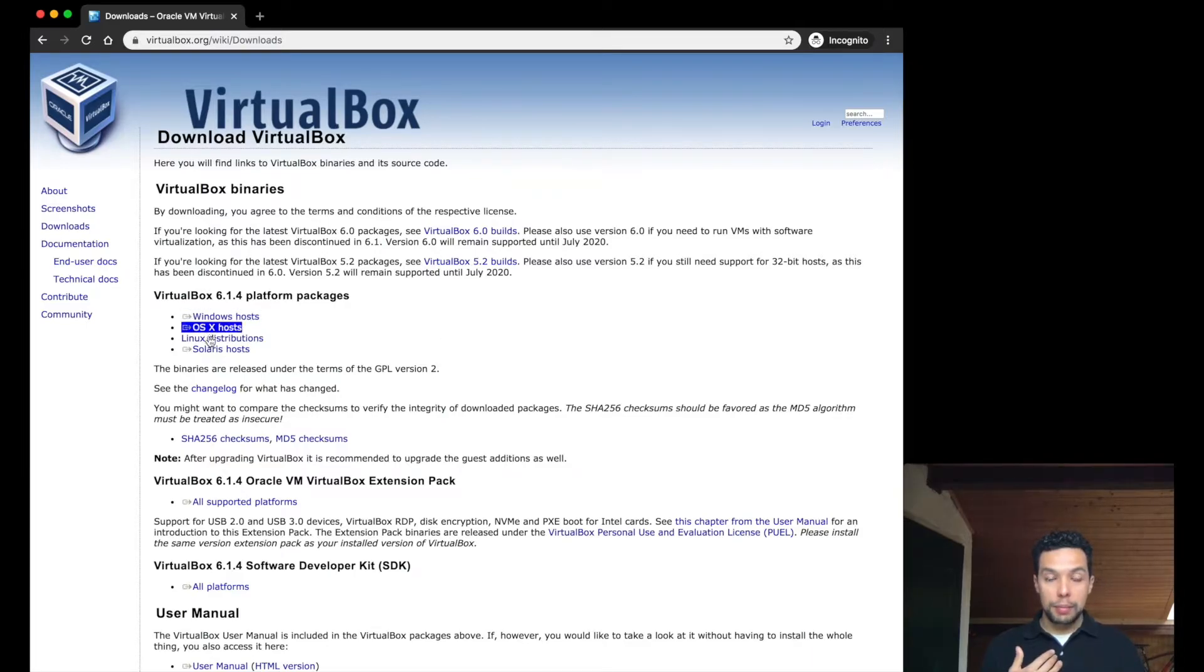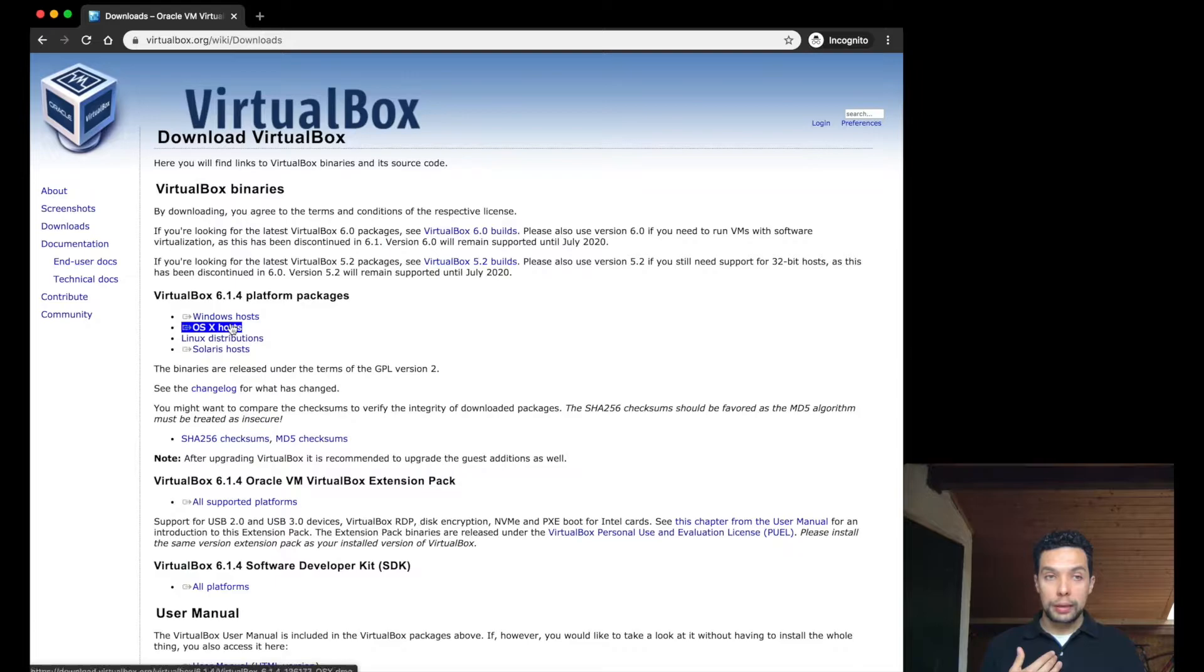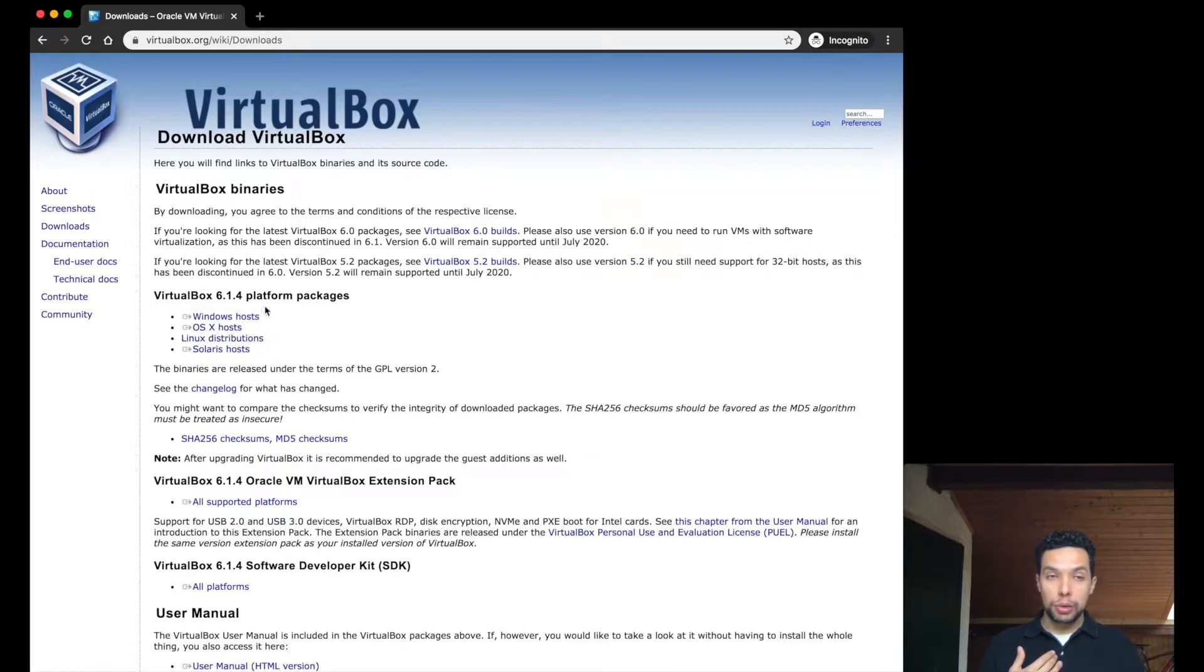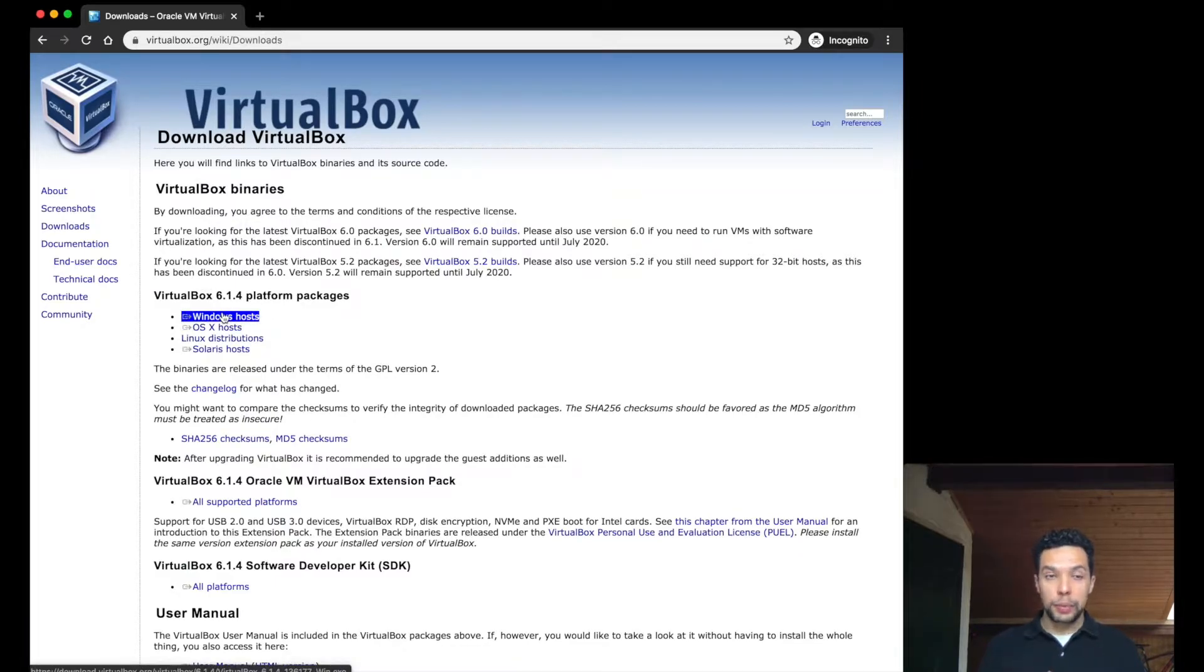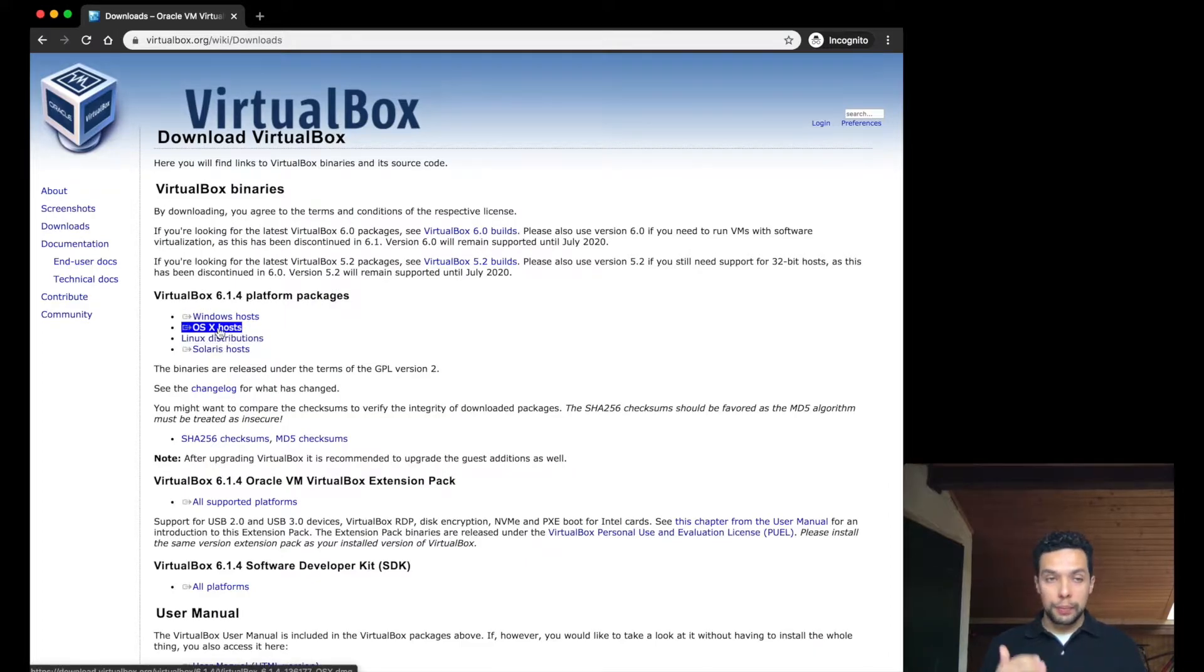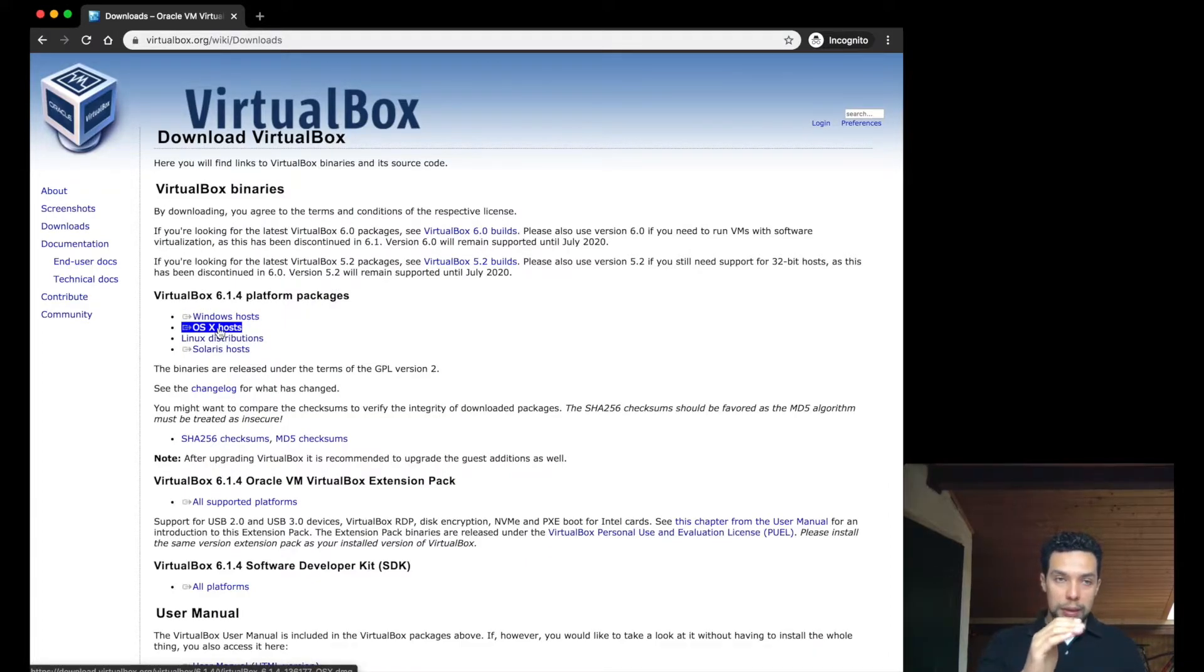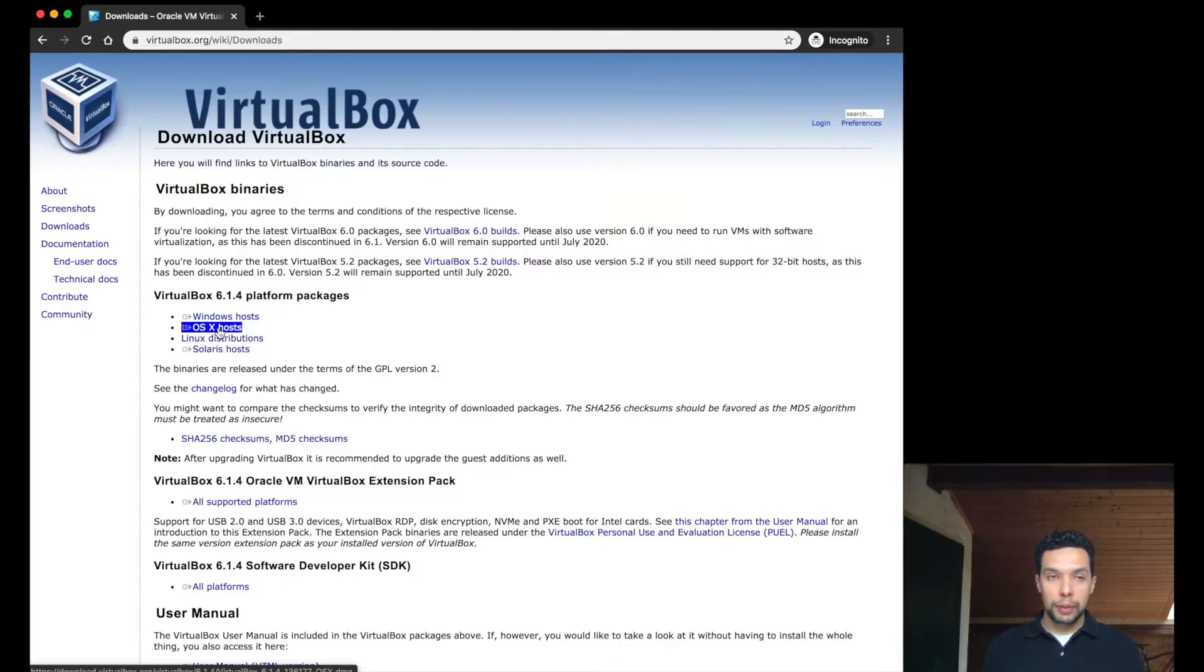So for example, I am a Mac user, I will need the OS version. But maybe many of you are a Windows user, and you will need to find this link, or maybe another distribution of Linux. Match the operating system to this menu, and get the right version of the application.